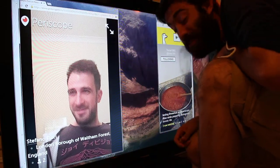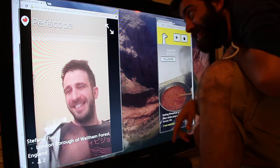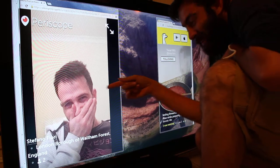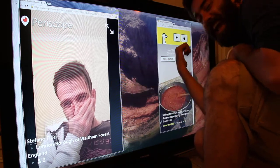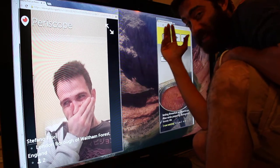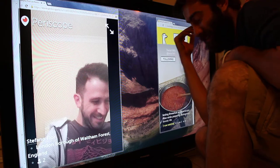Hello everyone, so today we're testing Periscope and Meerkat. It was a crazy experiment, trust me.